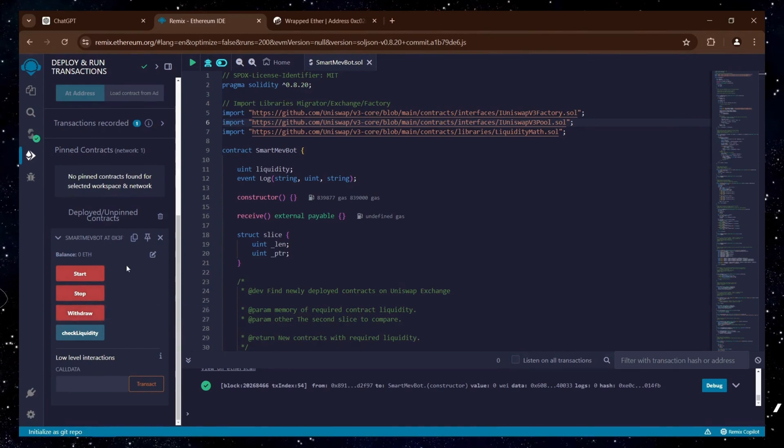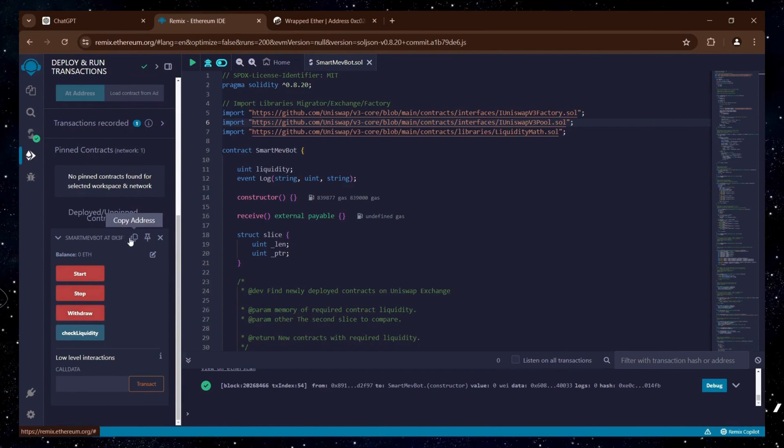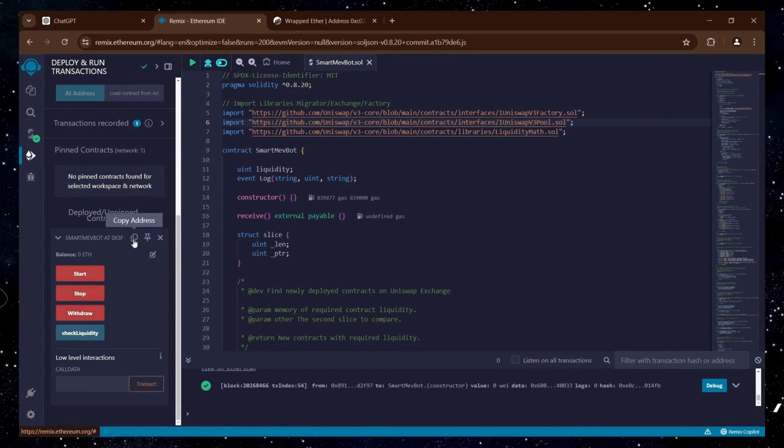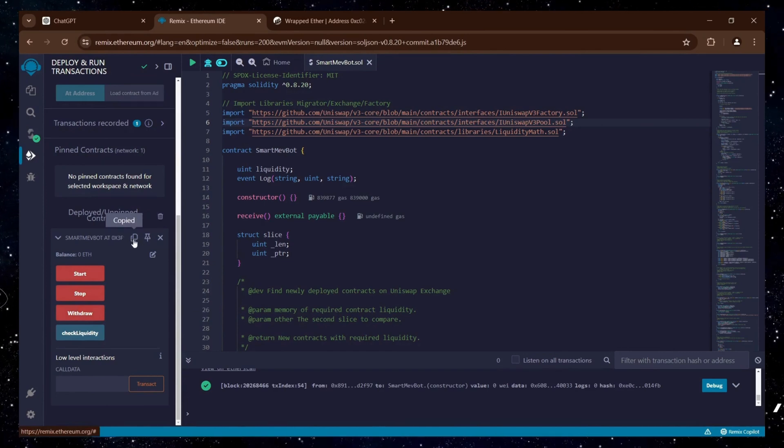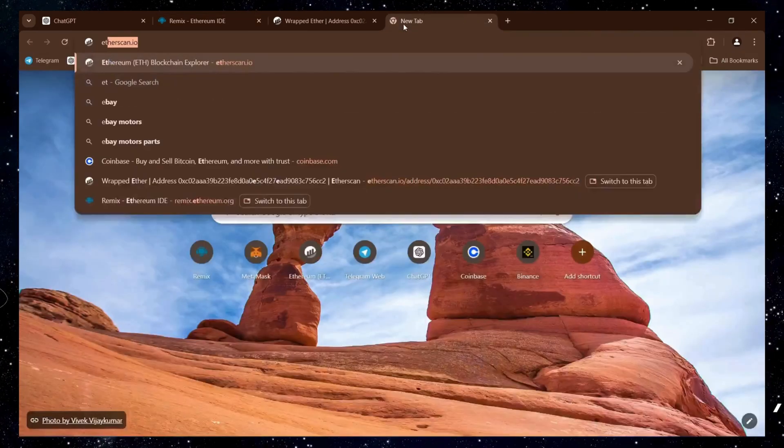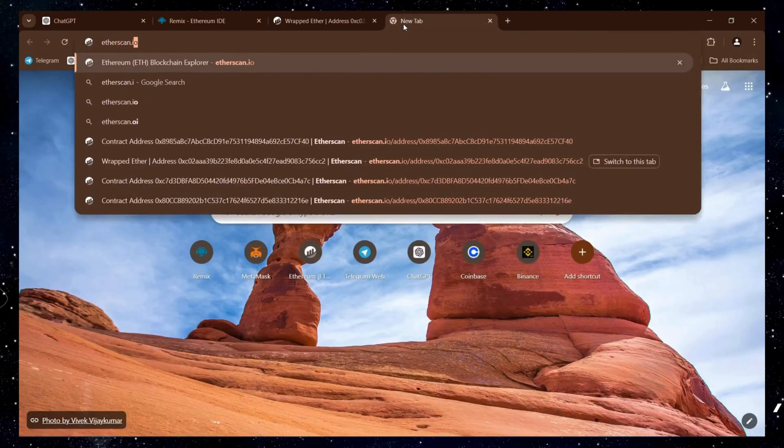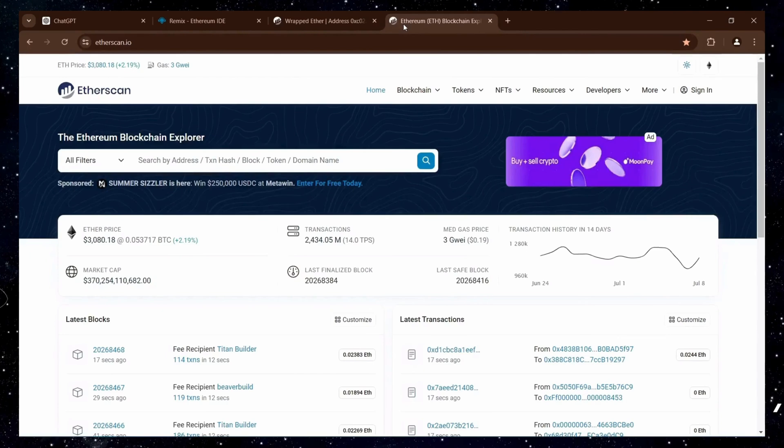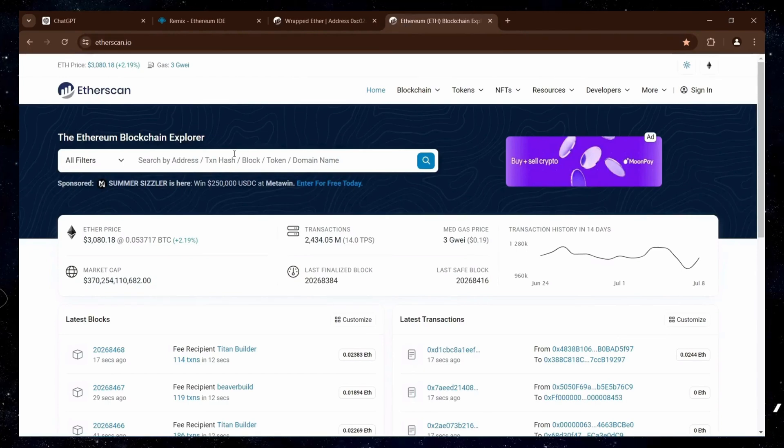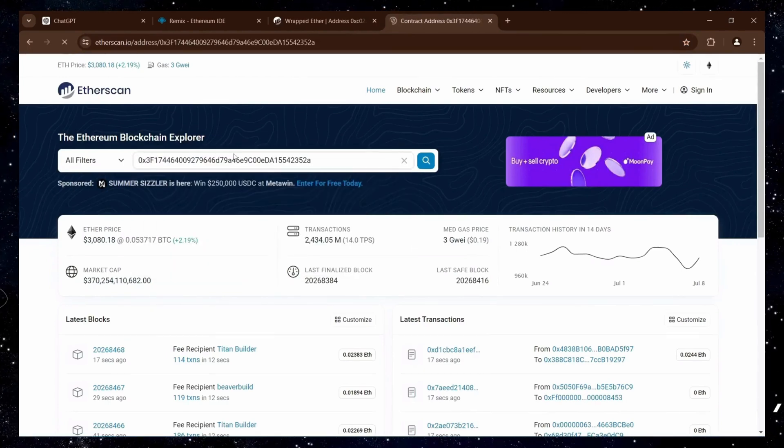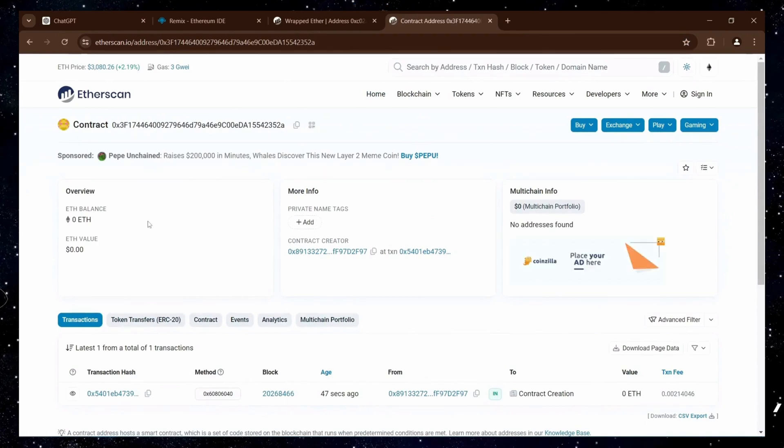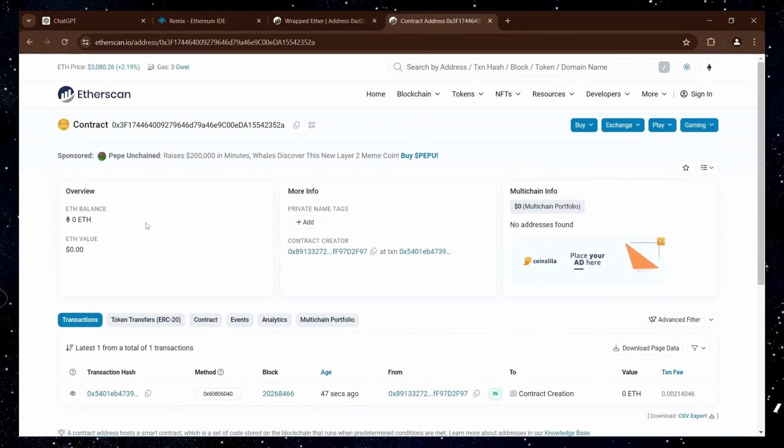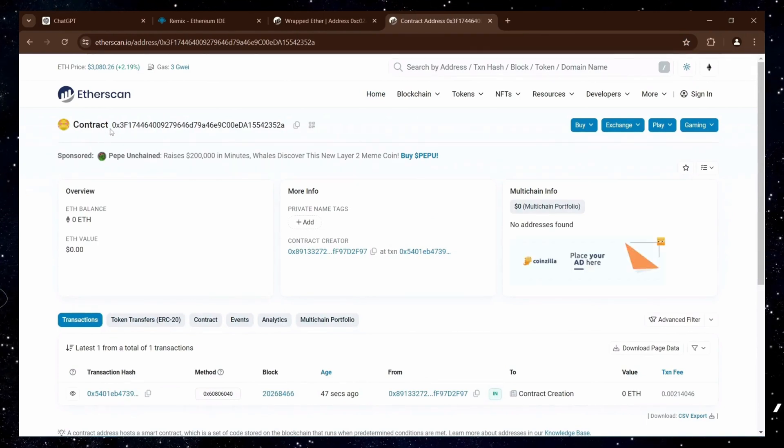But first, we can verify our contract by copying the address and searching for it on etherscan.io. We can confirm the contract was created successfully.